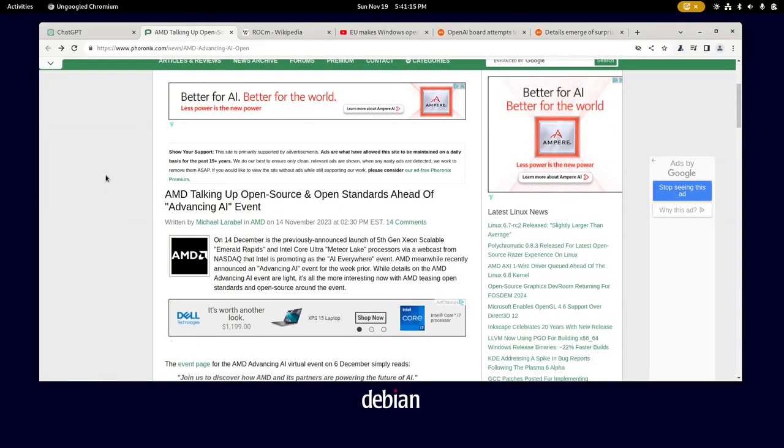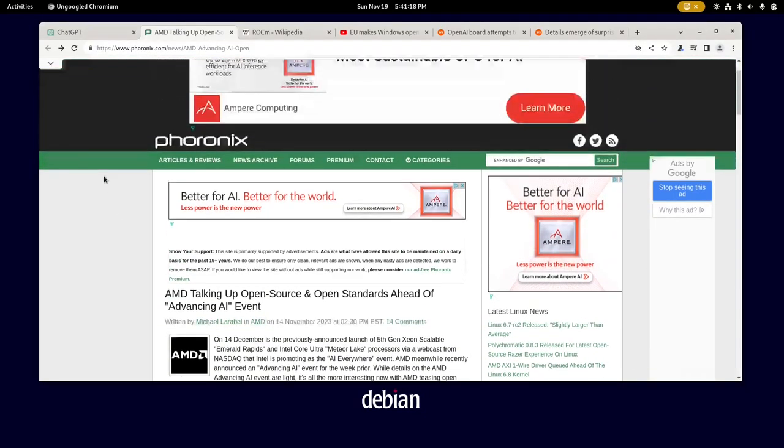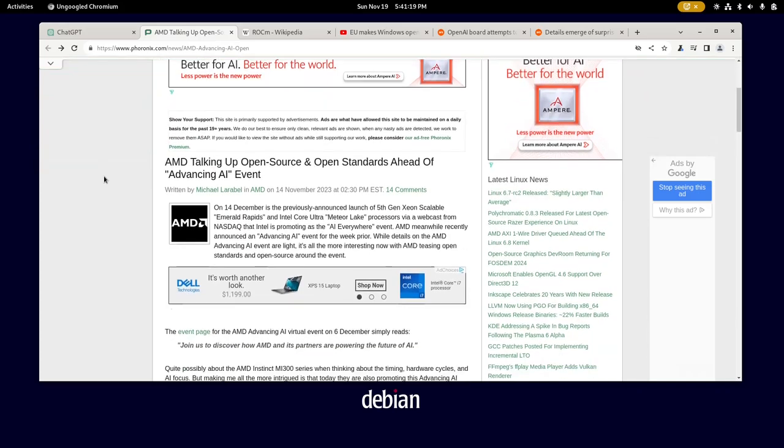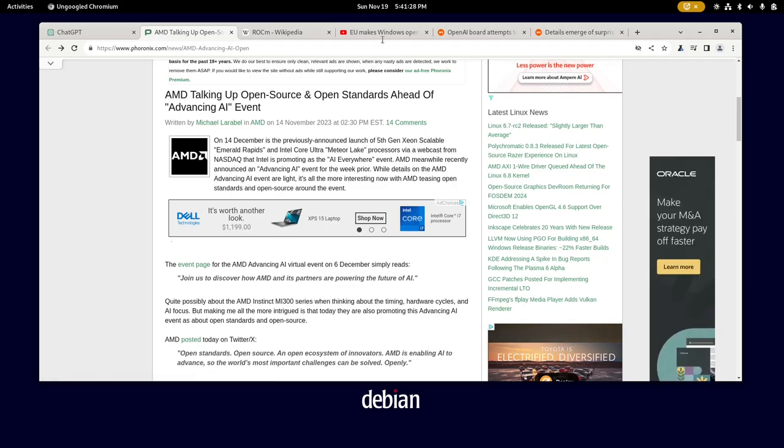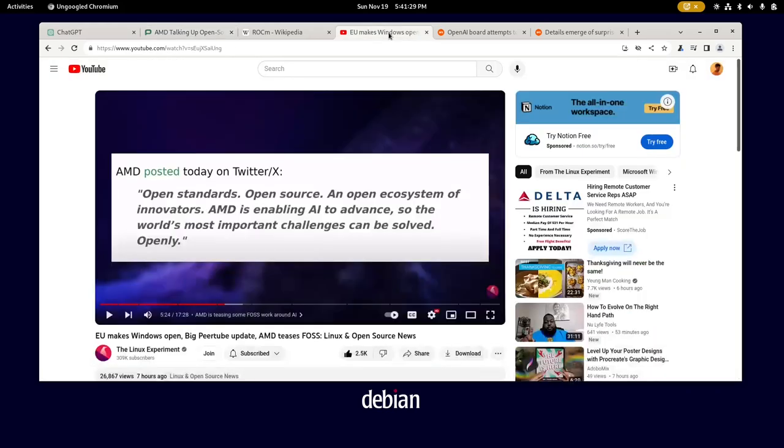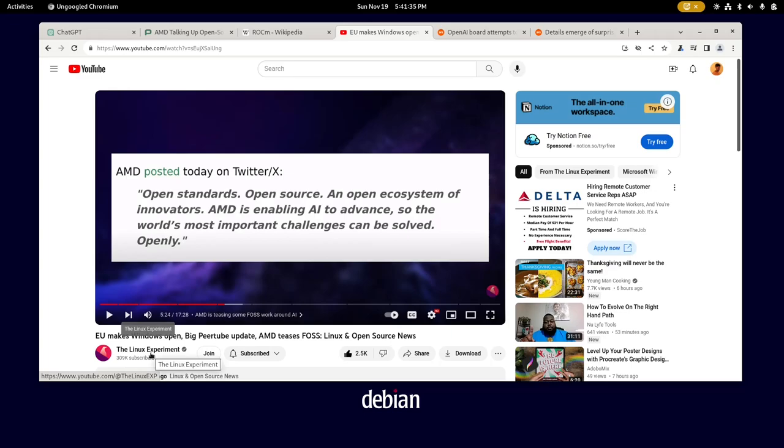I was watching this video on YouTube from the Linux Experiment channel. It's one of the best channels on Linux. One of the segments was talking about AMD teasing some free and open source software work around AI, some work involving AI.